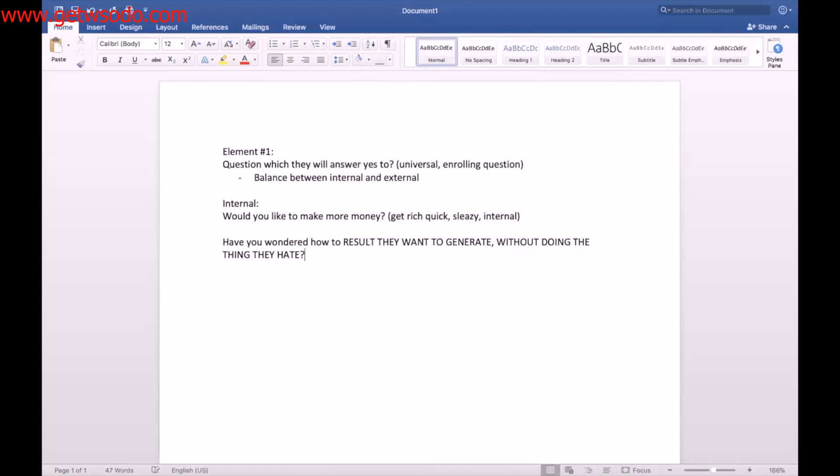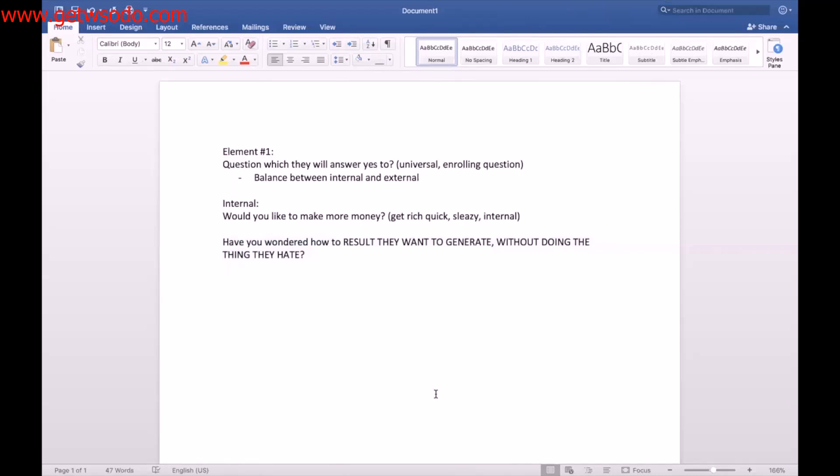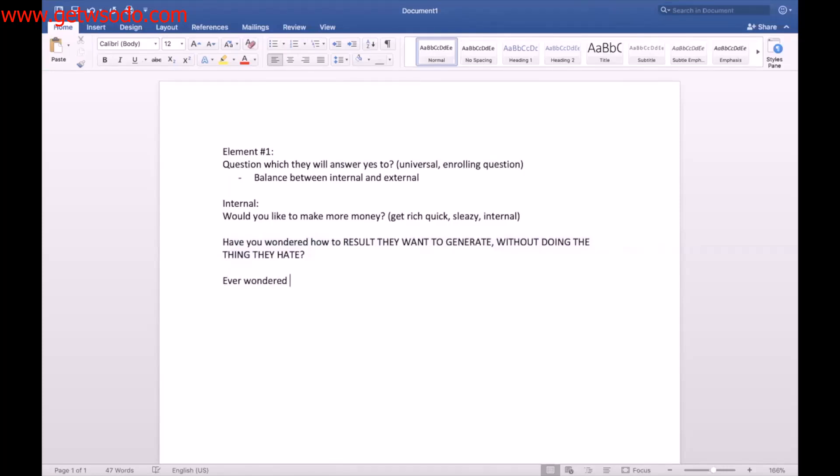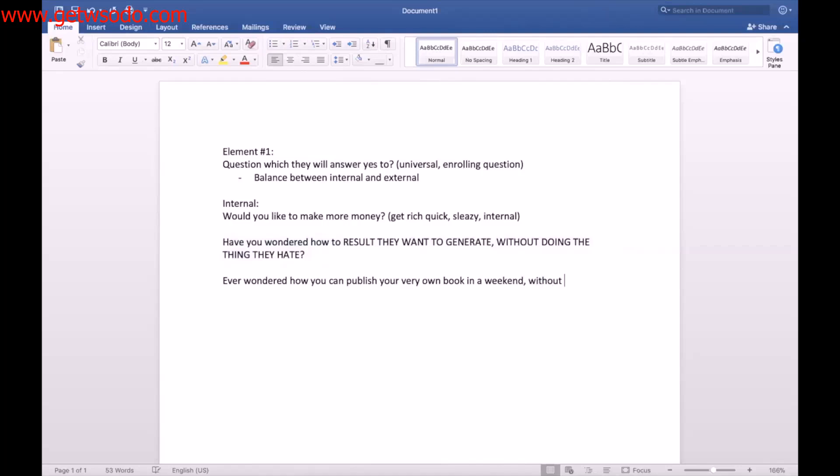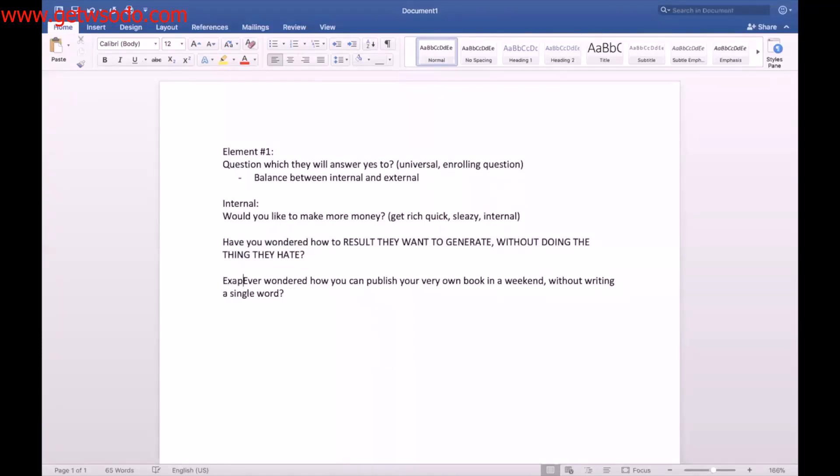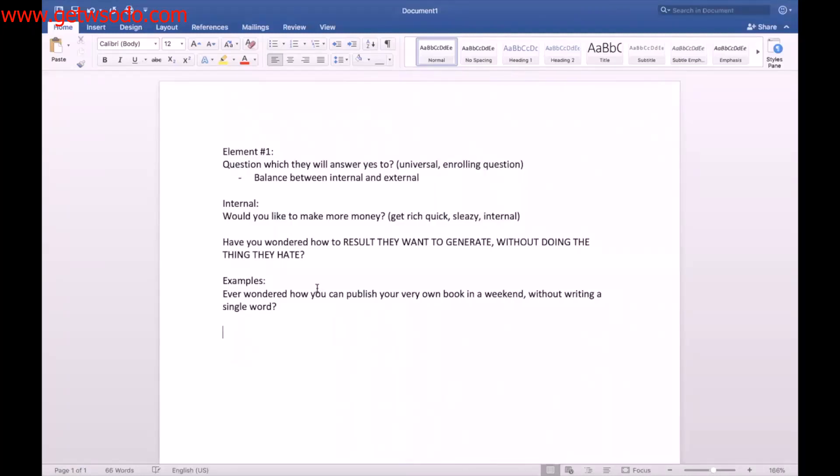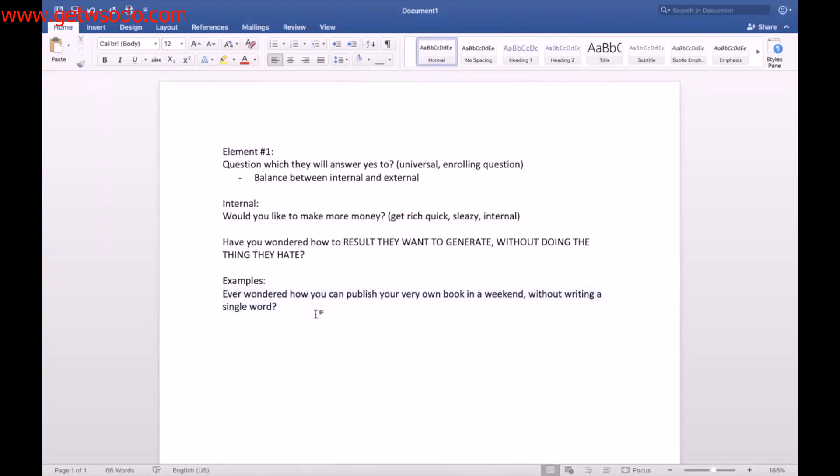Okay, so that would be a good question that you can build. Now, again, if you're doing, if you're on this call, I want you doing this together with me. That's how you get the most out of it. So think about a question that they will say yes to, the result they want to generate without doing the thing they hate. So for example, it would be, ever wondered how you can publish your very own book in a weekend without writing a single word? So obviously, if you have a book publishing course or seminar or workshop or webinar, then that could be your open, and you're targeting people who want to be authors.